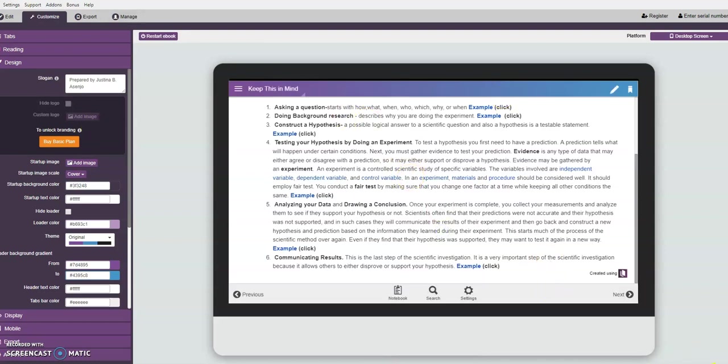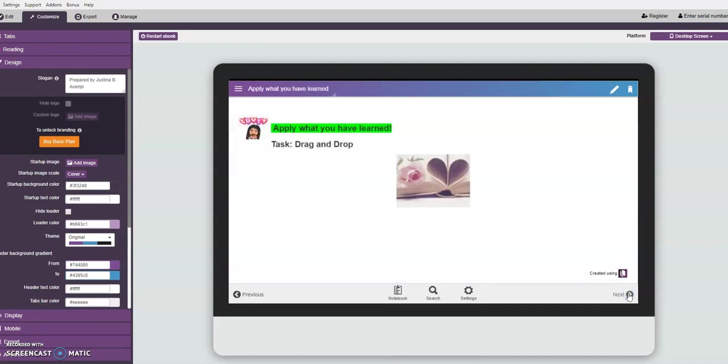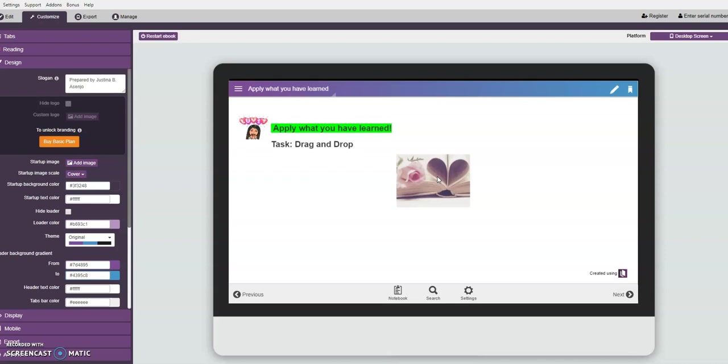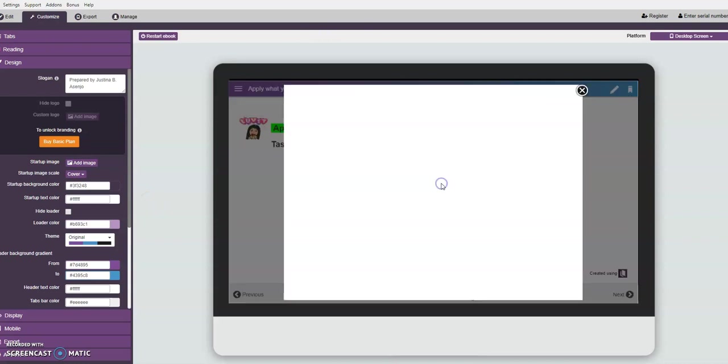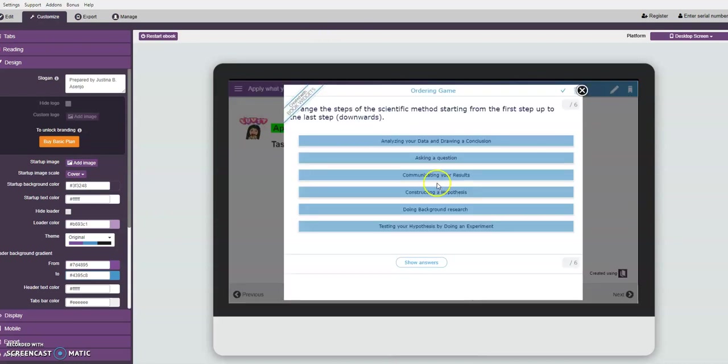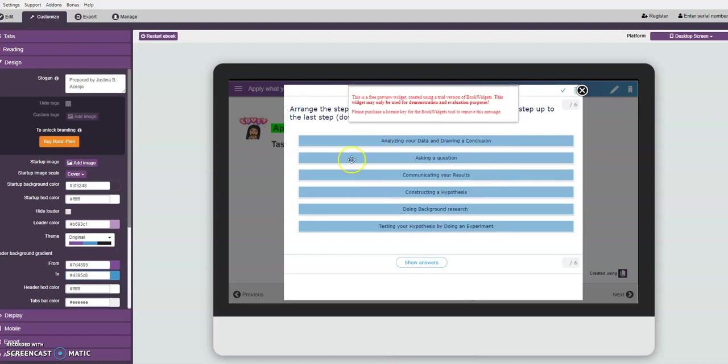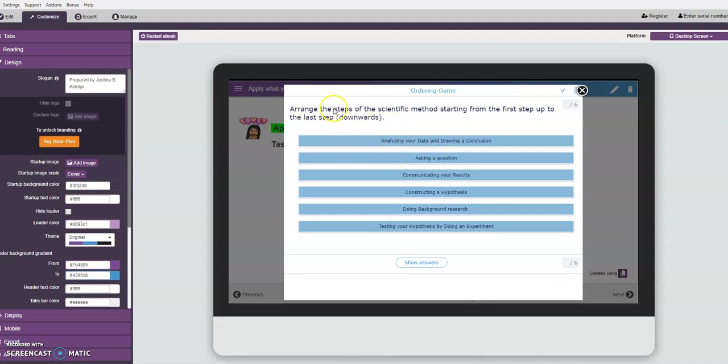Then let's proceed to the next part, apply what you have learned. The students will apply this time what they have learned in the keep this in mind section. Recall what are the things found in the keep this in mind section - they are the steps of the scientific method. All the students have to do is to click on the picture and they will be prompted to this ordering game. They are going to arrange the steps of the scientific method starting from the first step up to the last step.